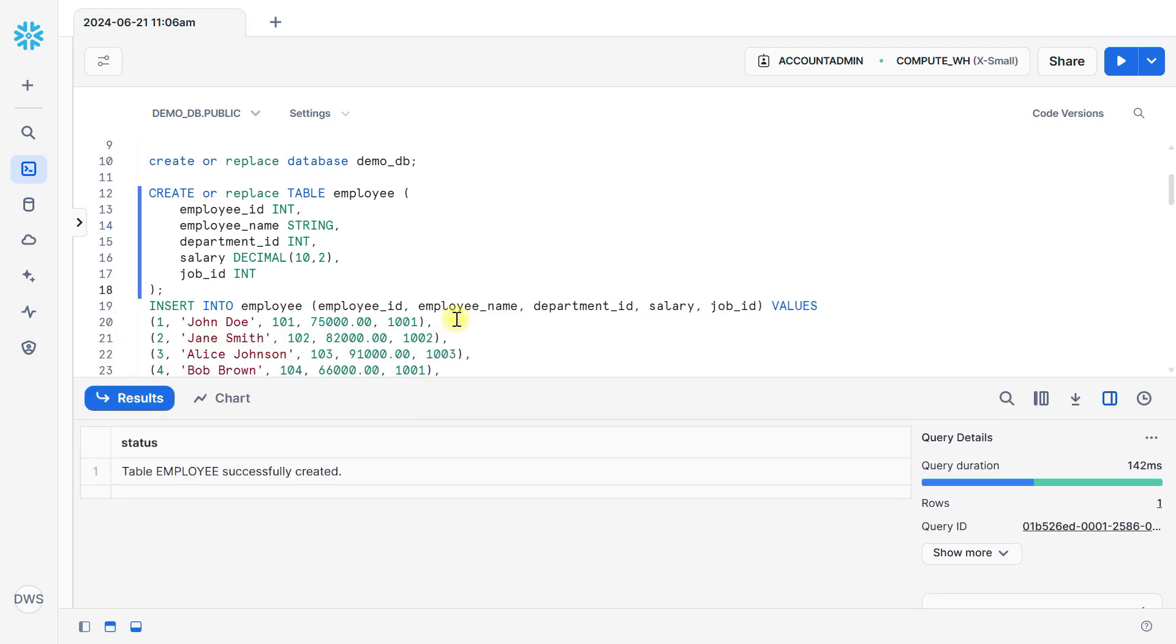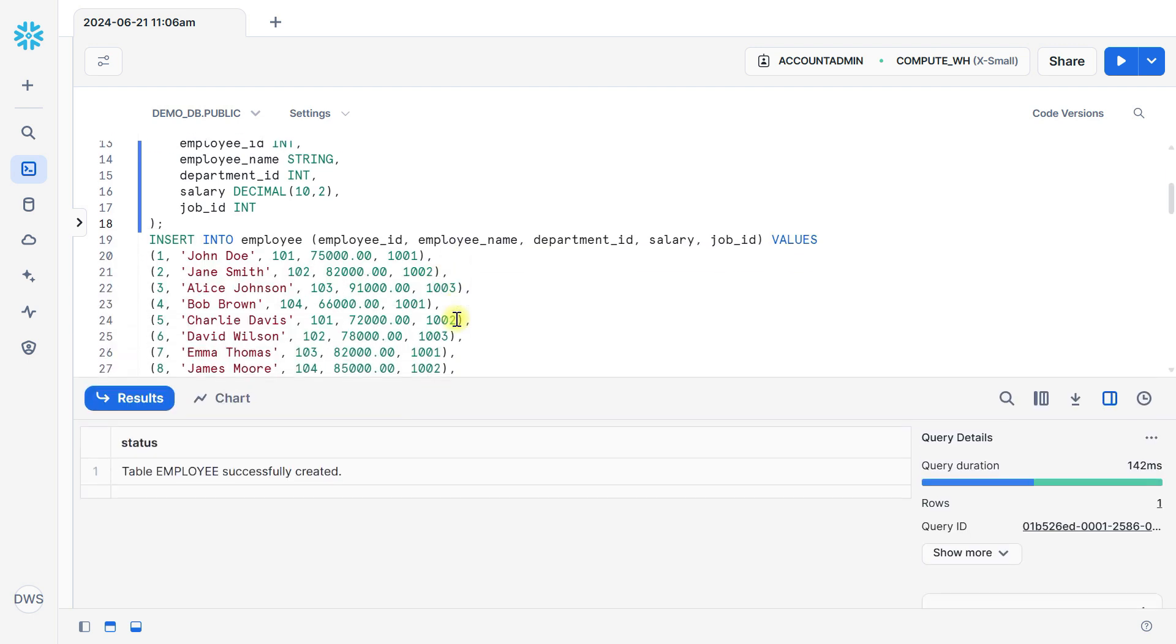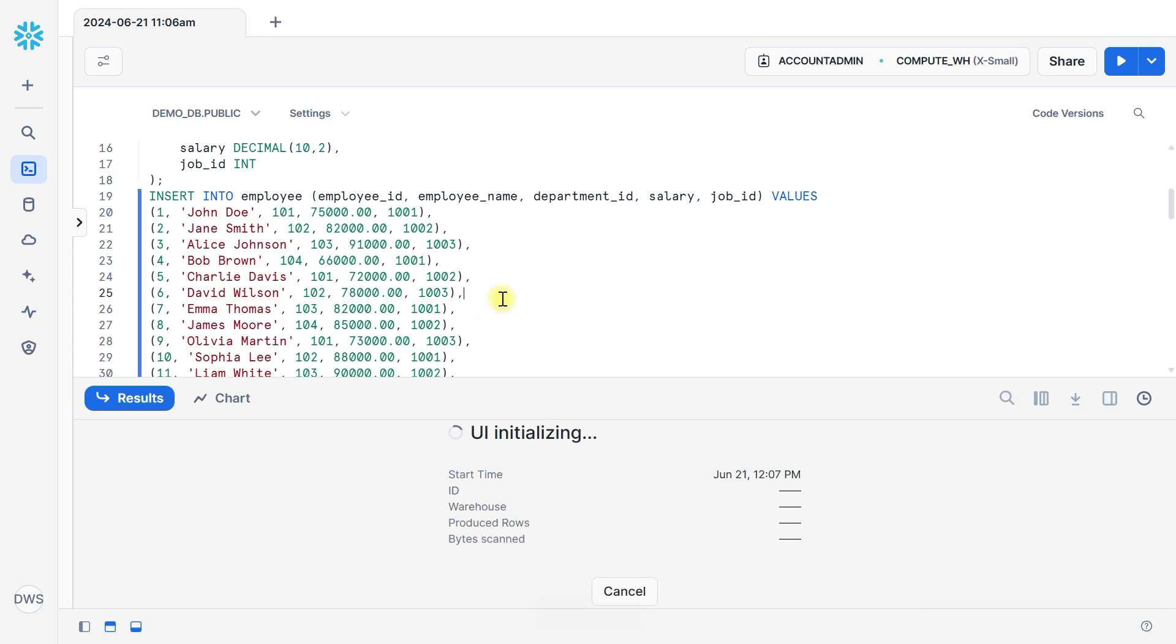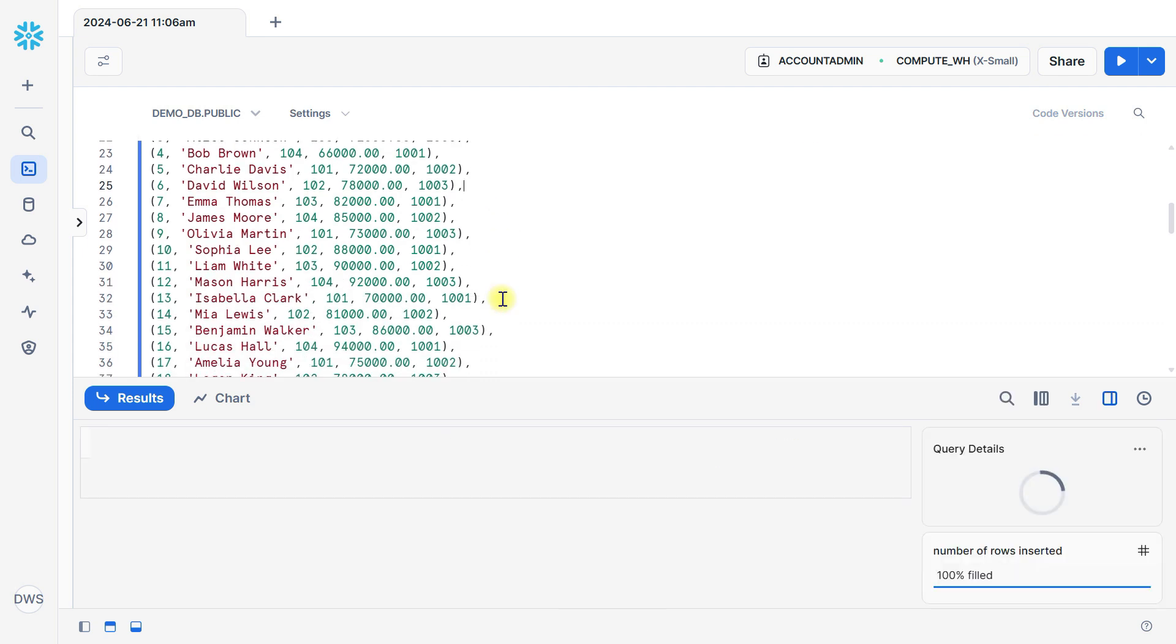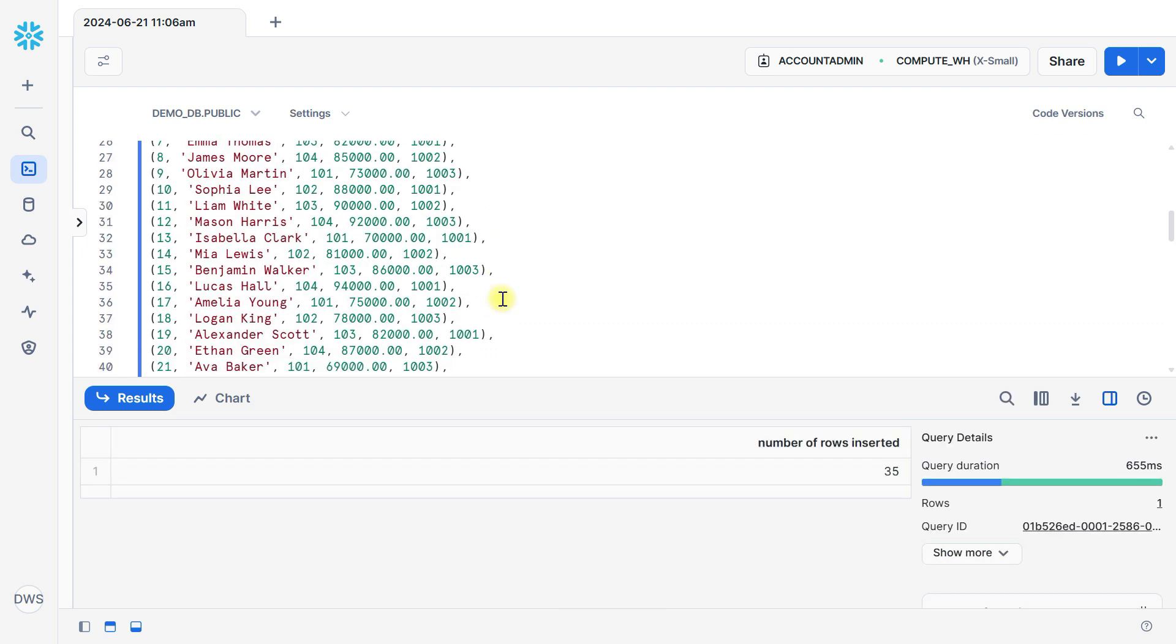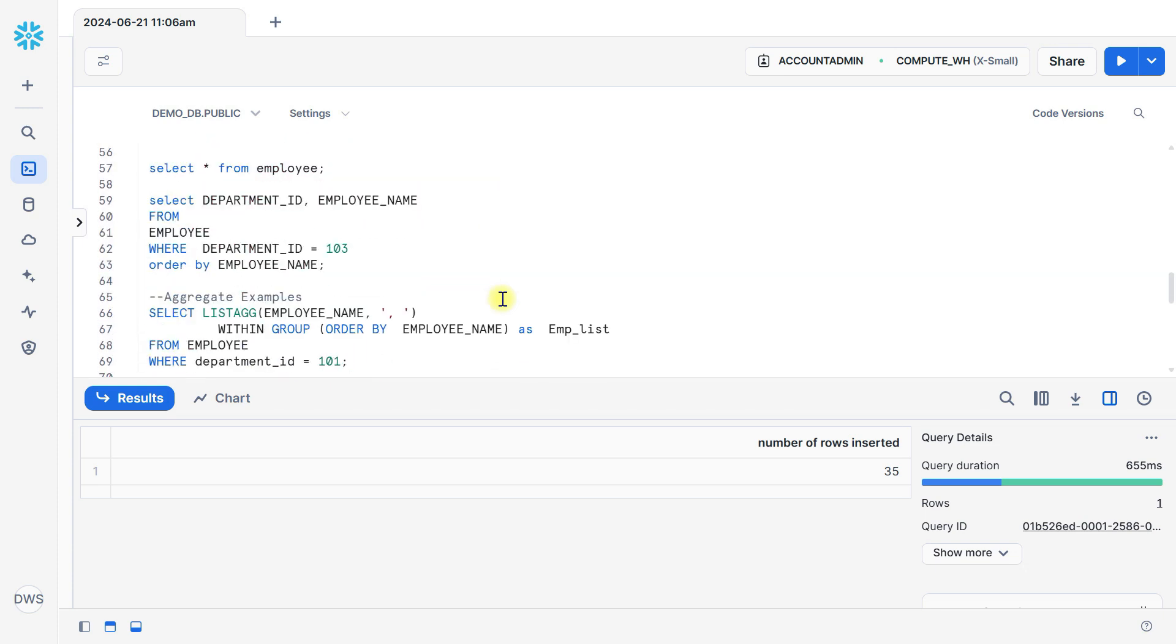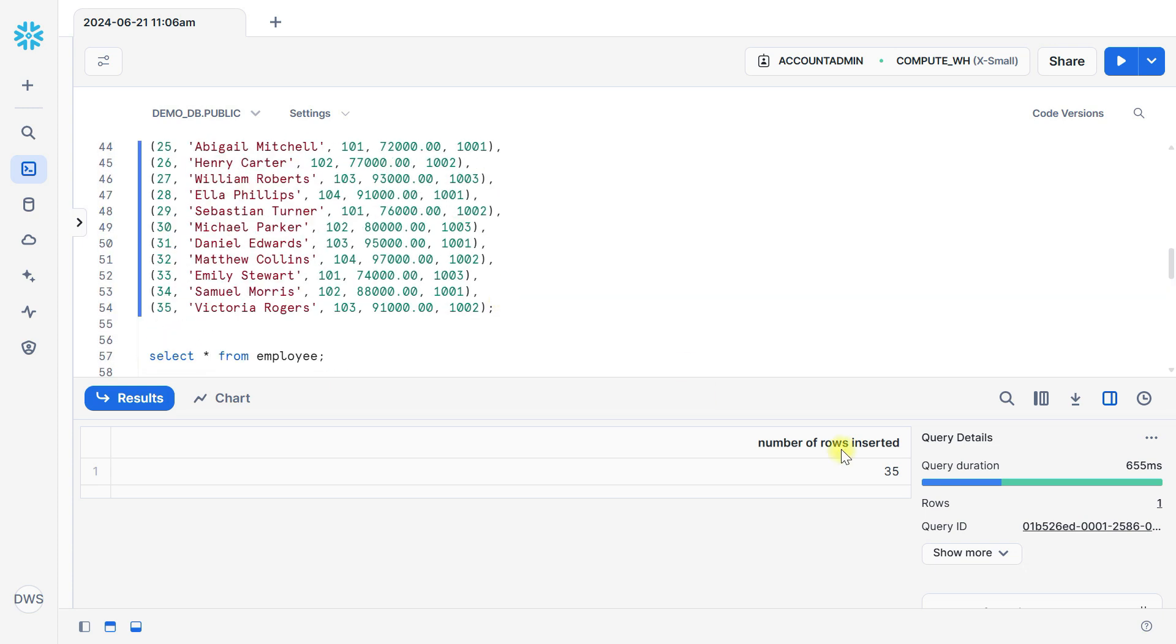Let's also insert sample data into this employee table. I will put all this code in description box. You can copy from there and practice.